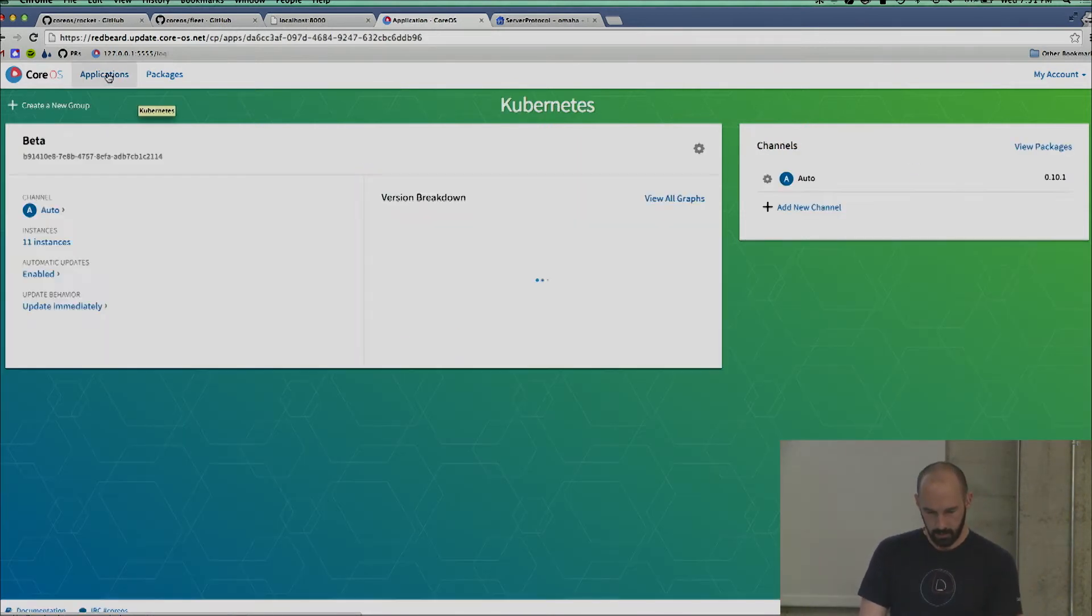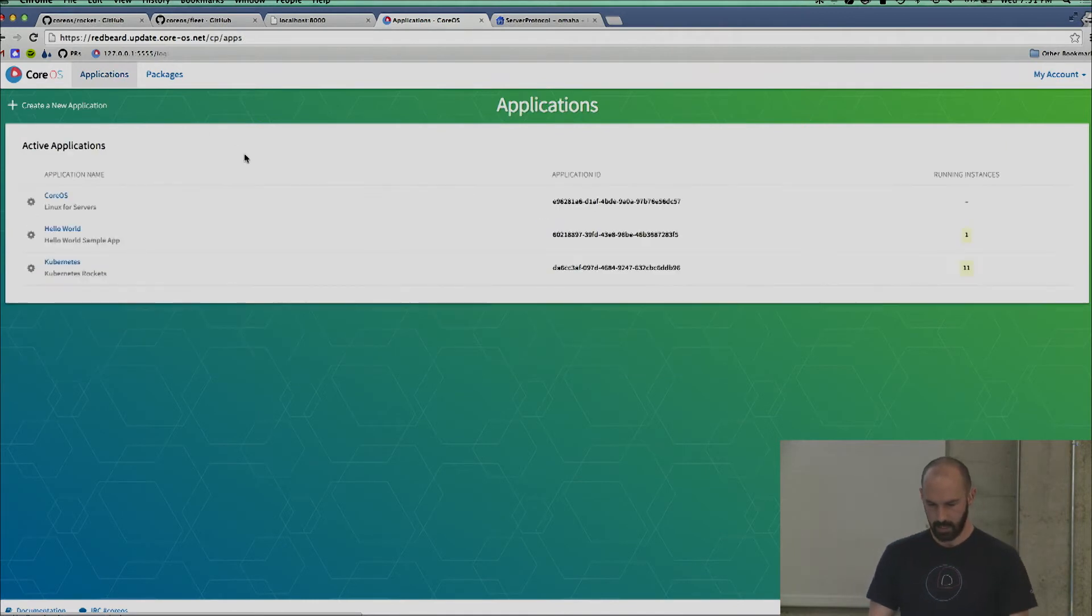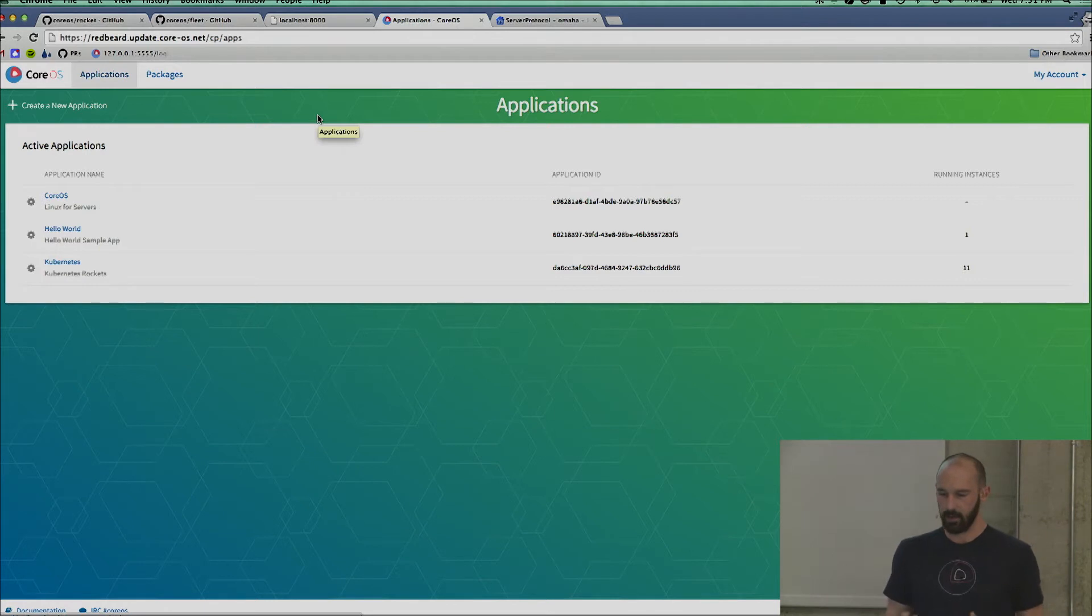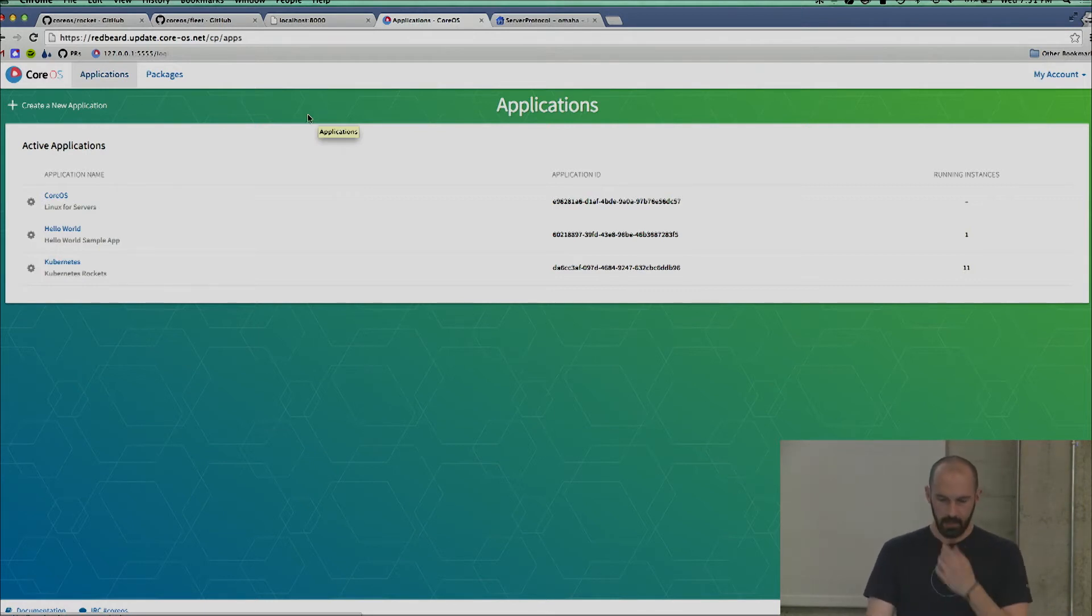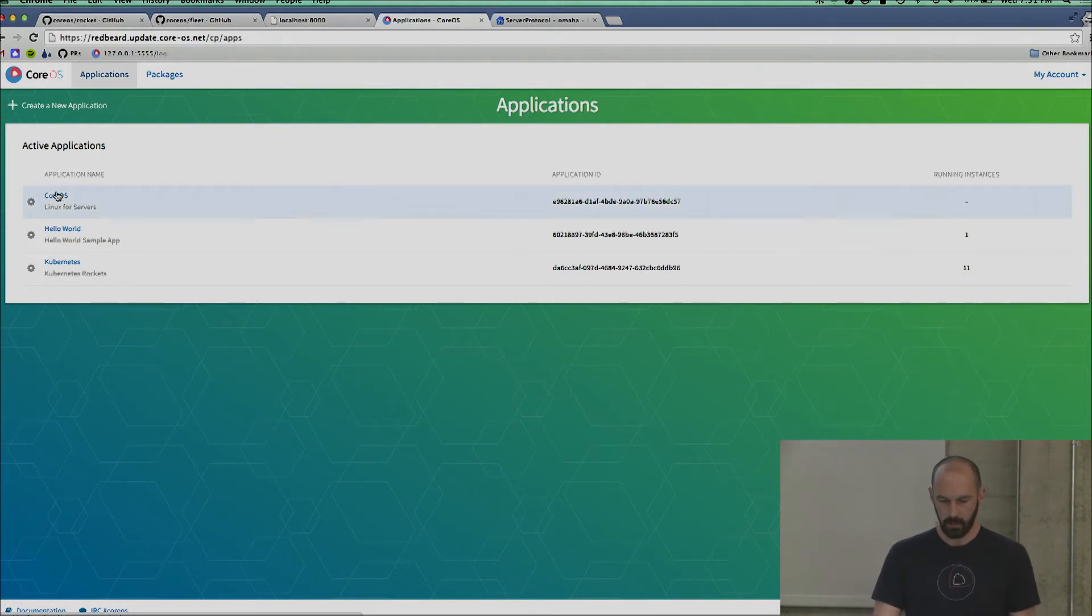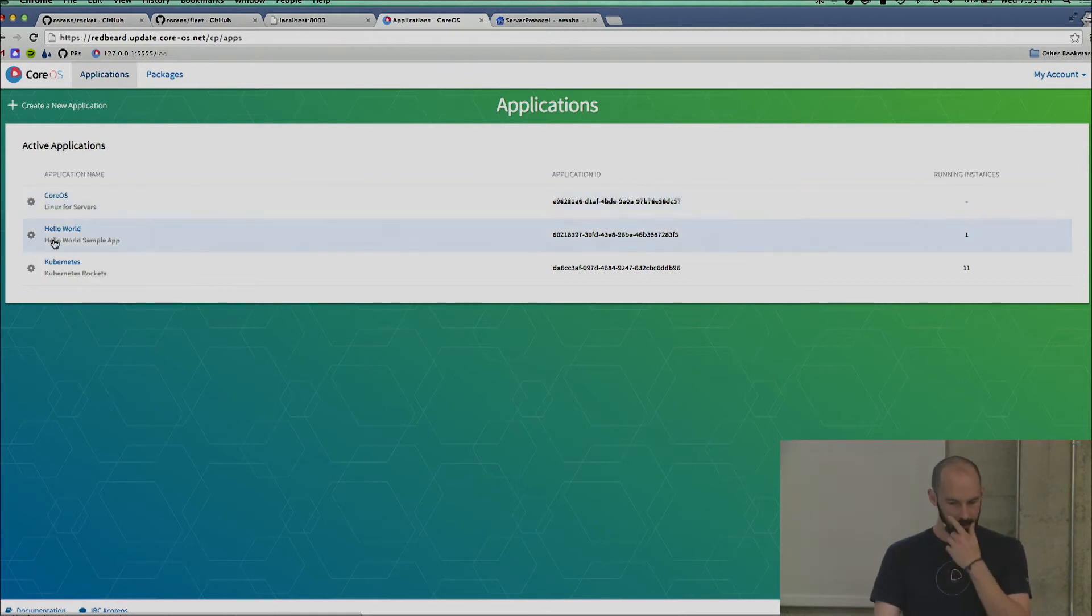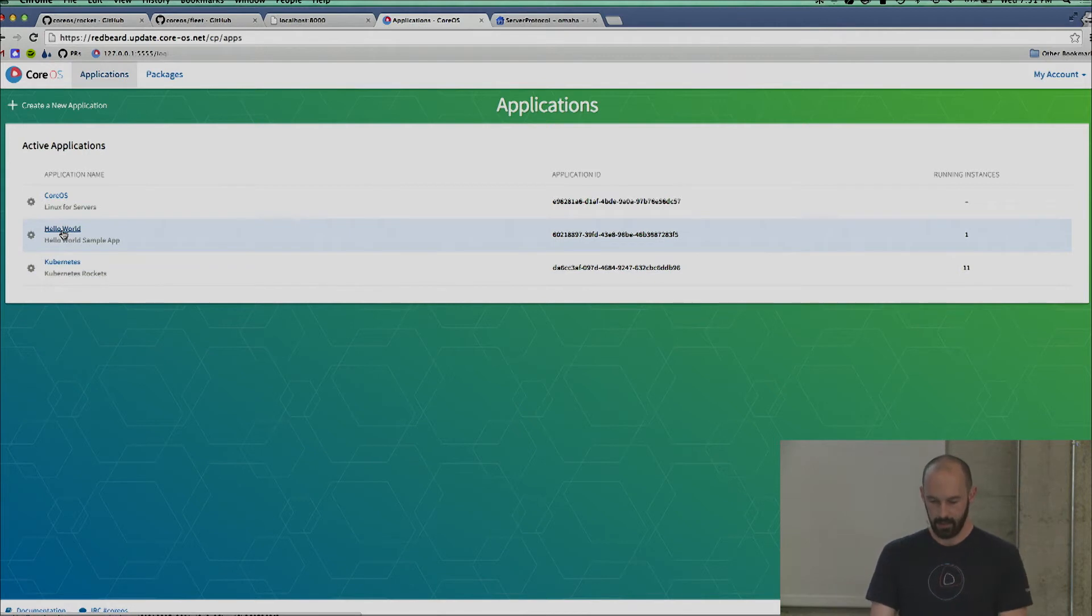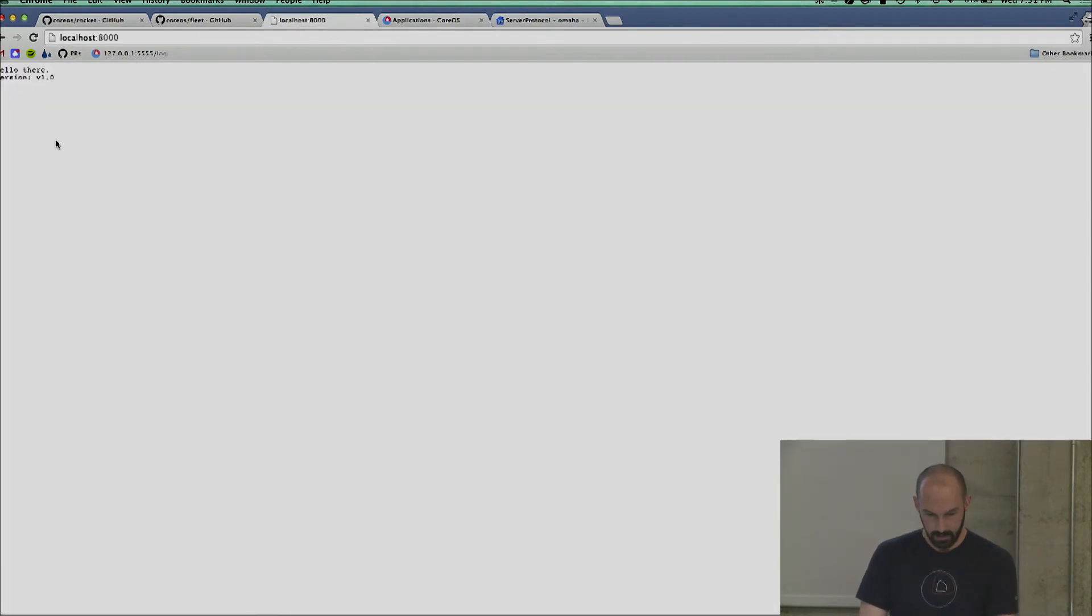Going back to this dashboard here, this is not a Kubernetes dashboard. This is a CoreUpdate dashboard. So you're not going to see pods, you're not going to see services. You're going to see three important things: CoreOS, the operating system; Kubernetes, the thing we're all here to talk about; and then there's this thing called Hello World. And if you haven't connected the dots yet, there's something saying hello to me right here.